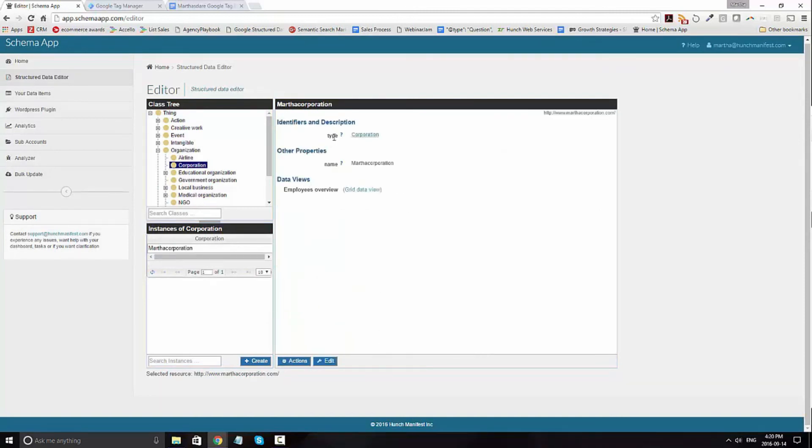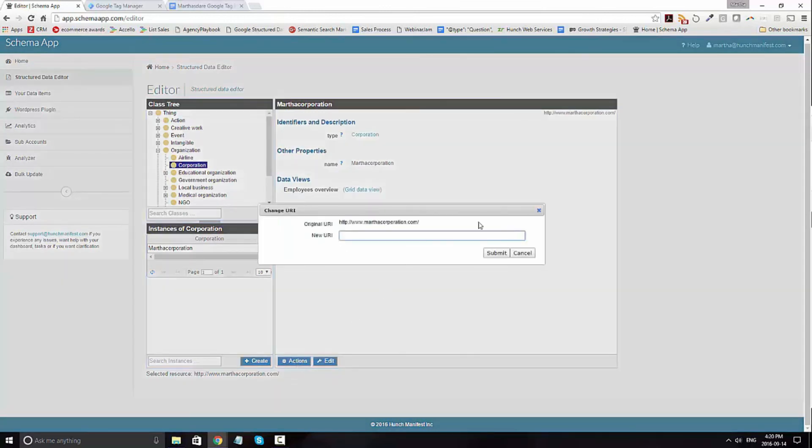Now, if you've gone ahead and already added the data item, you can edit the URI by clicking on actions and change URI.